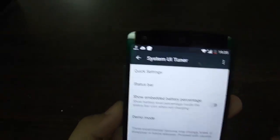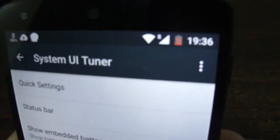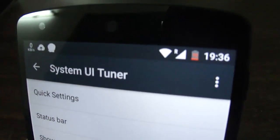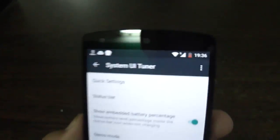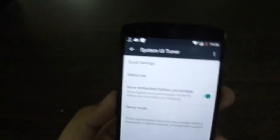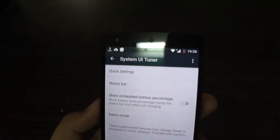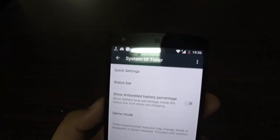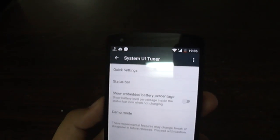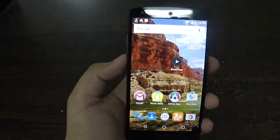There is also a feature called 'Show Embedded Battery Percentage.' What it basically does is display your battery percentage right on the status bar. By enabling it you can see my battery percentage is 15%, shown directly in the status bar — a useful feature for keeping track of your battery level.